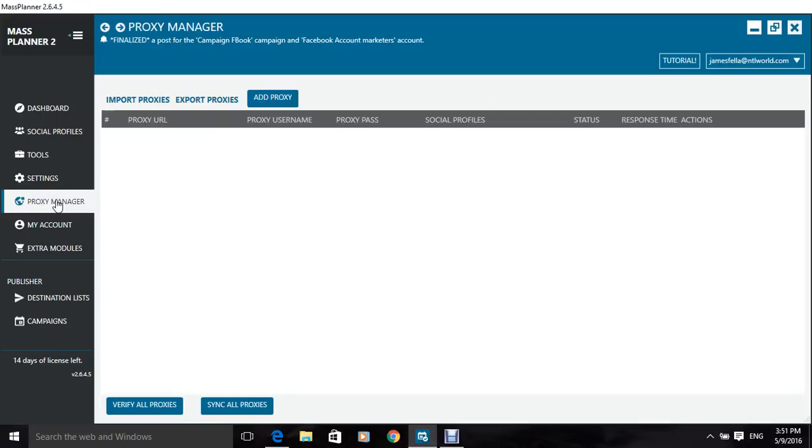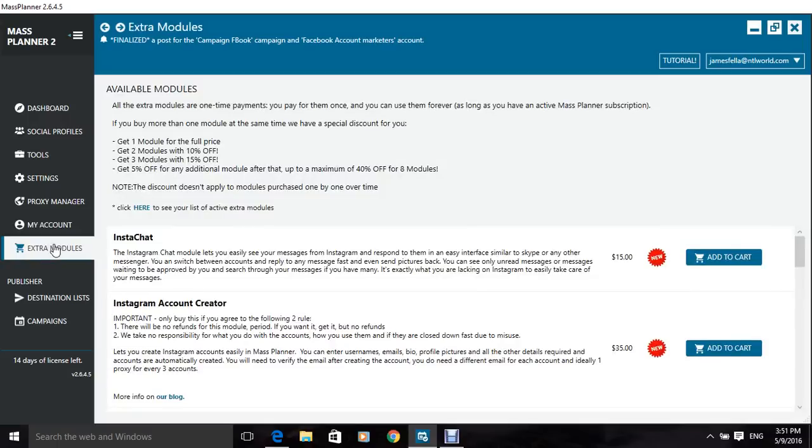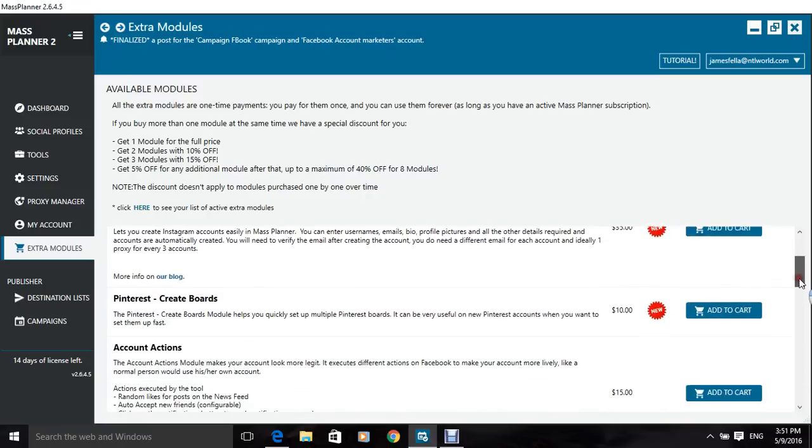I don't know what that is, so I'm not going to explain. And my account is just the account that you have with Mass Planner, this is all the details that you need.